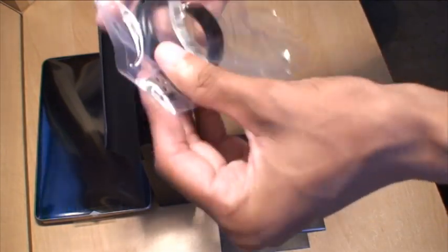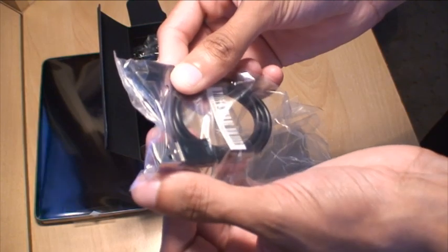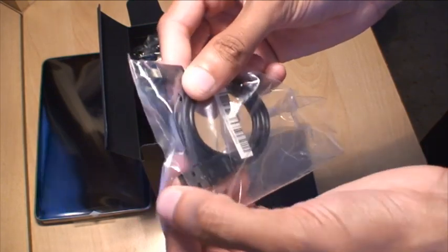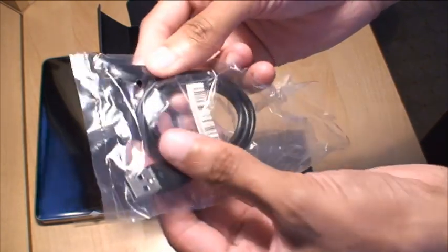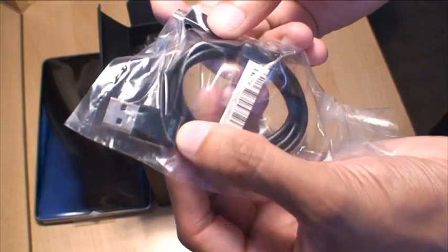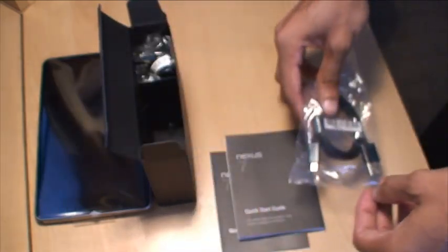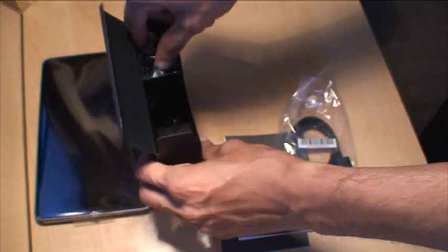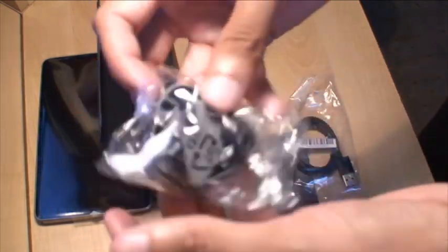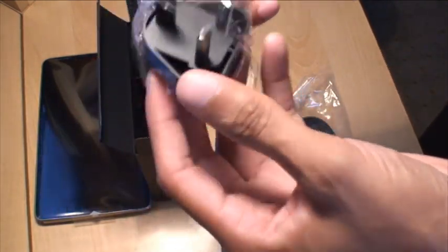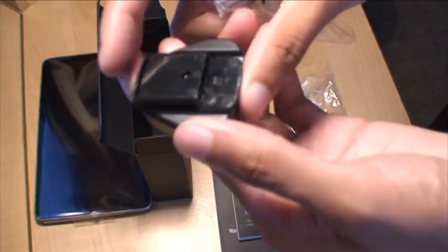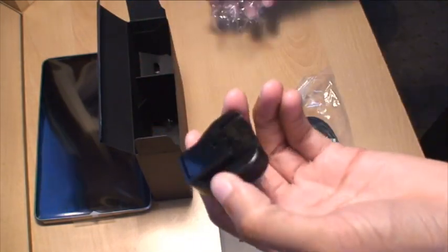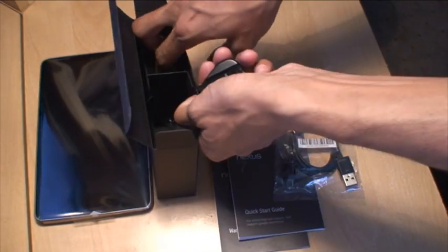You've got the USB 2.0 port there to the micro USB cable there. And you've got the ASUS branding on the USB there. Leave that there as well. You've got the 3-pin UK plug here. Along with, there should be a connector that fits in there, I would have thought.